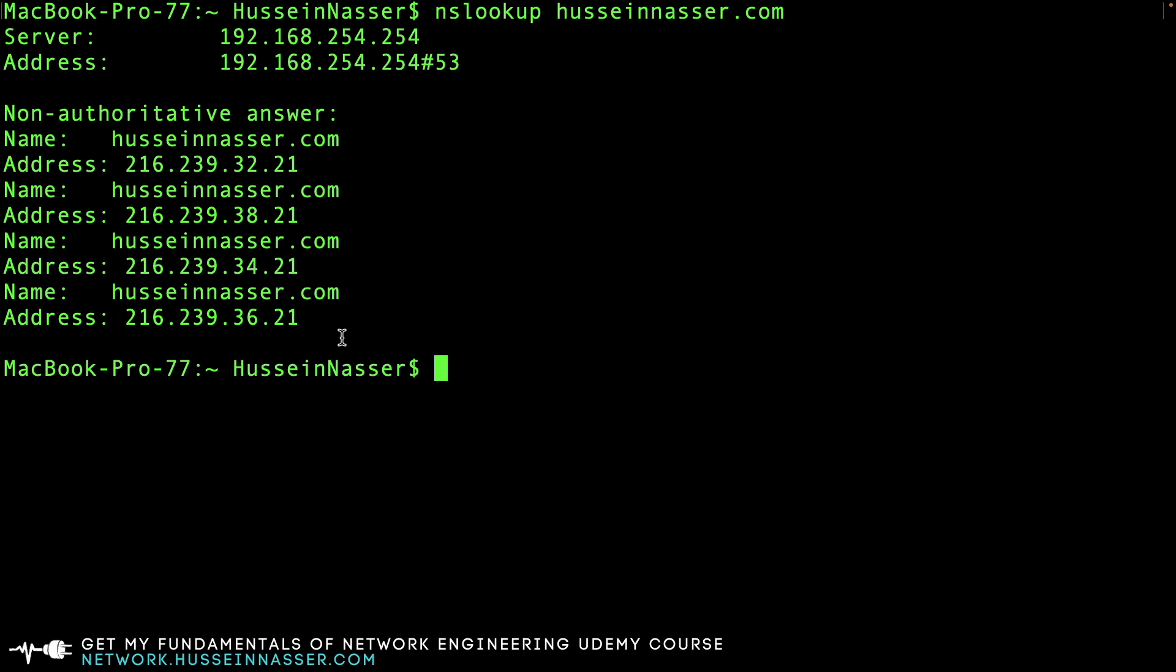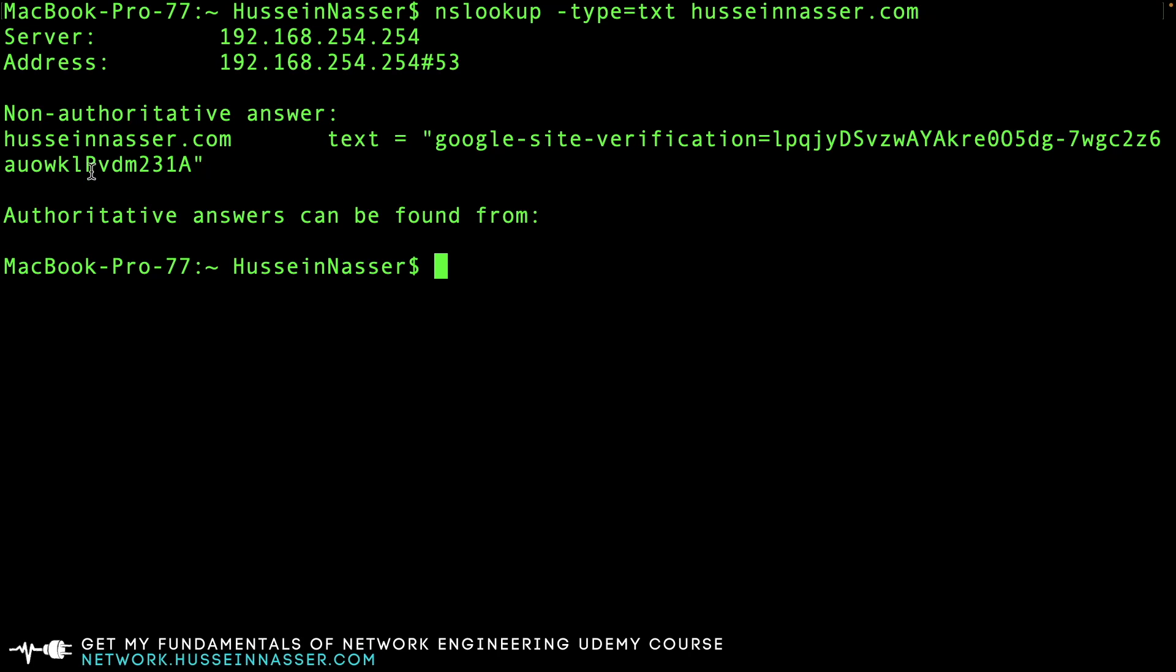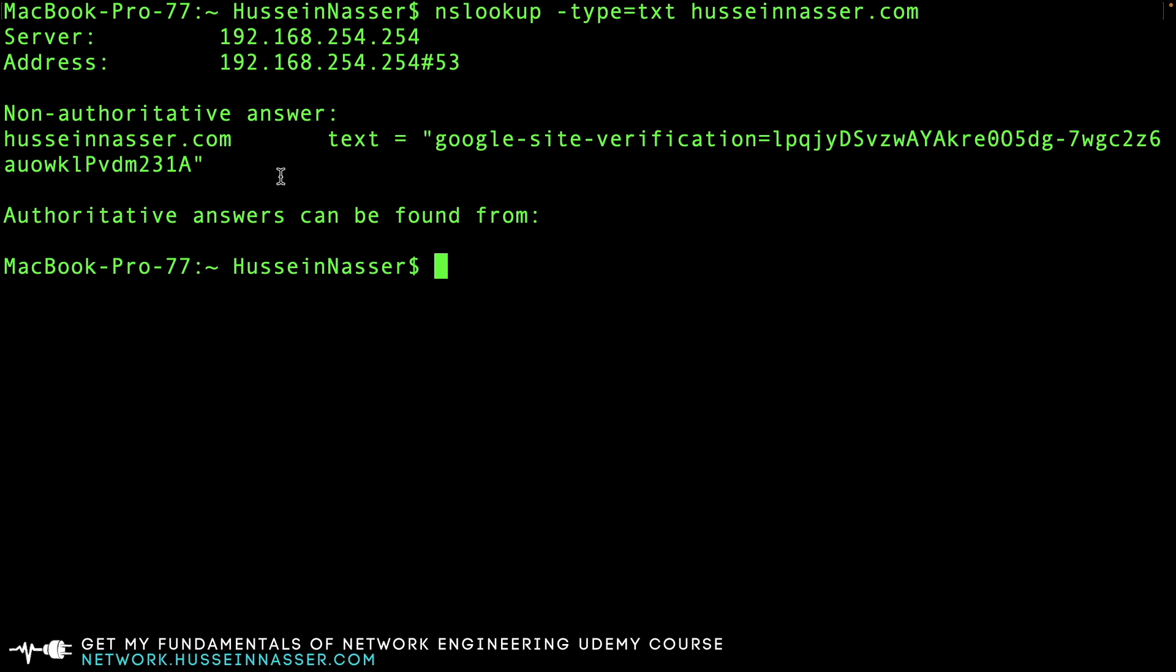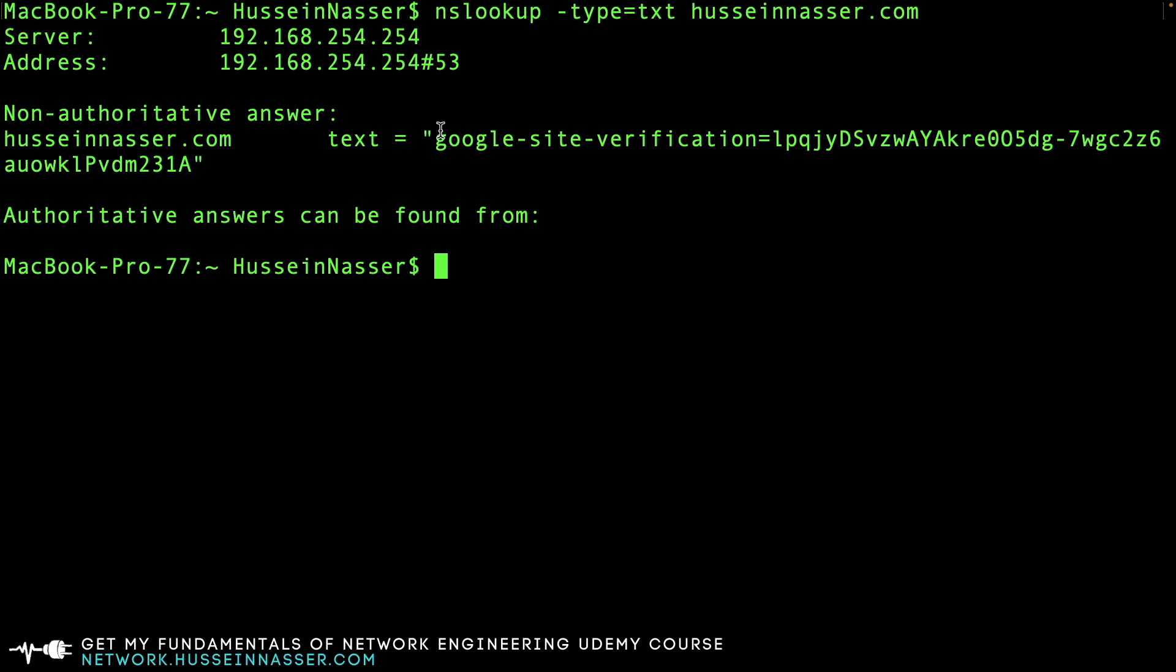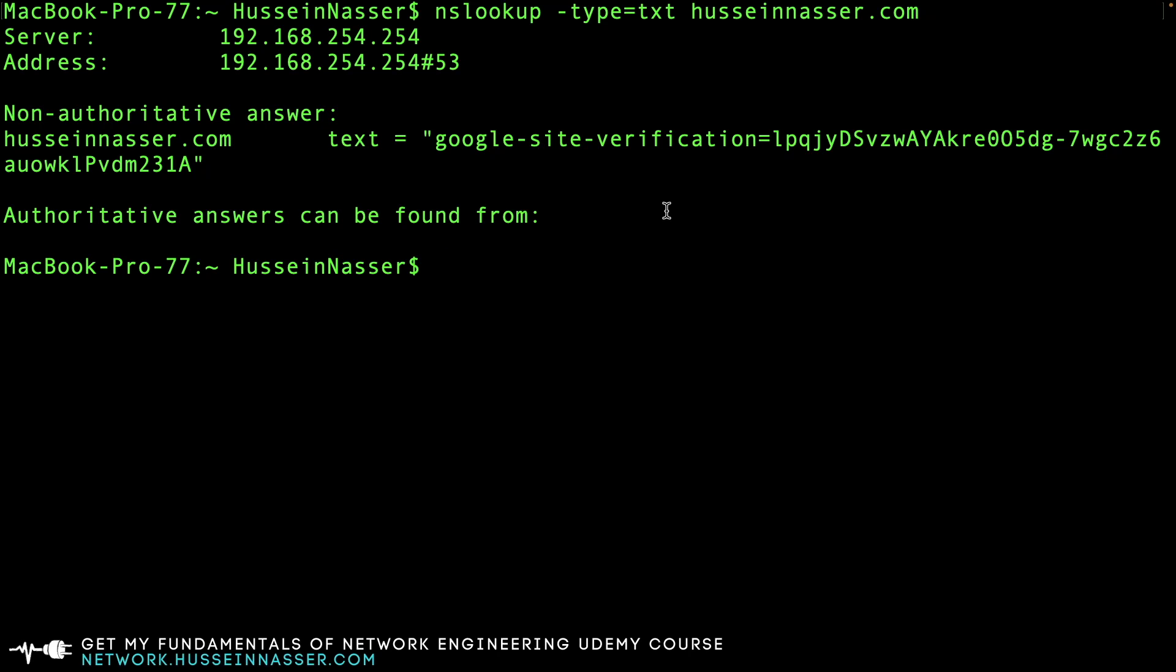But it's not only that - you can ask for all sorts of records. You can ask for options and say, 'I want the text records' - these are notes stored in the record itself. If I do type=txt husseinnasser.com, you can see the notes stored. I didn't do that; Google did that for me. They store some sort of key for verification as proof that this is actually my site.